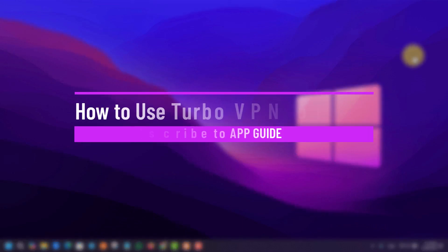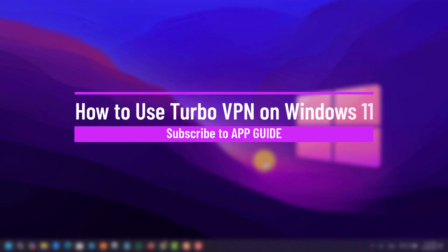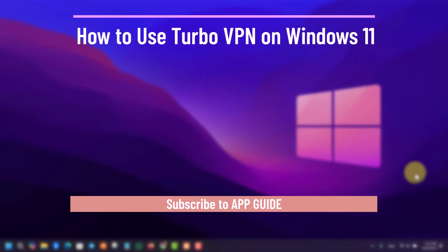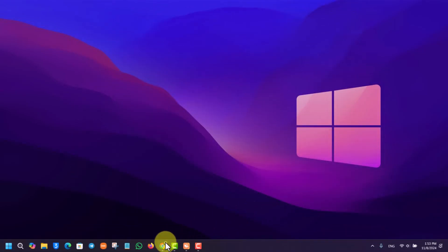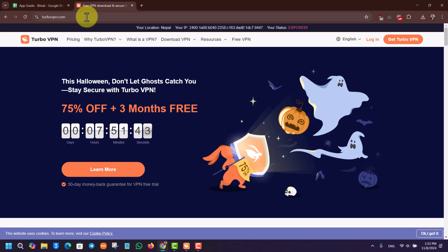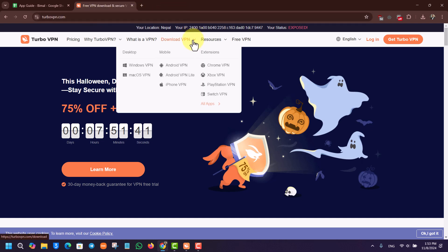How to use Turbo VPN on Windows 11. Using Turbo VPN on Windows 11 is actually quite simple. First of all, you open your browser, go to the official website turbovpn.com. From there, you go to download VPN.